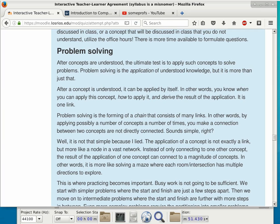As a software engineer, as a programmer, as a computer scientist — what do you do at work? You solve problems. The very same skills I am going to test you on in this class are the very same skills you need as a developer, software engineer, computer scientist, electrical engineer, or computer engineer. Those are all jobs where you have to solve problems.